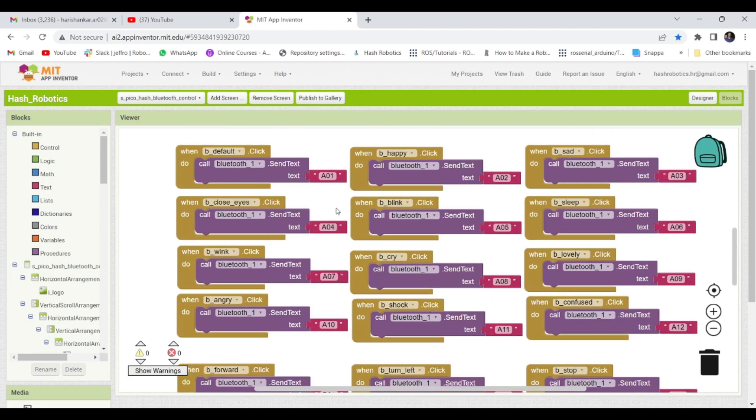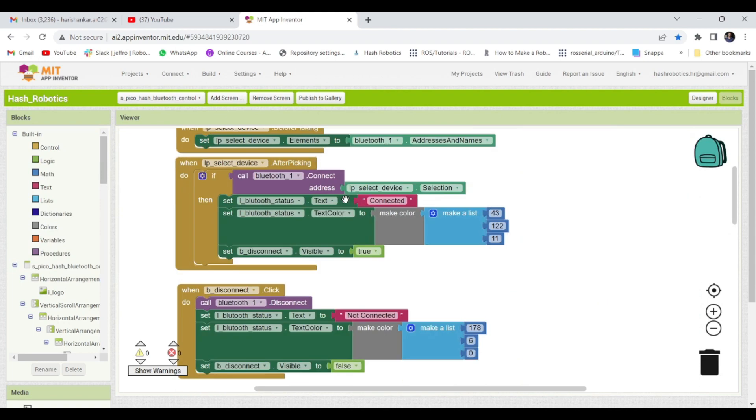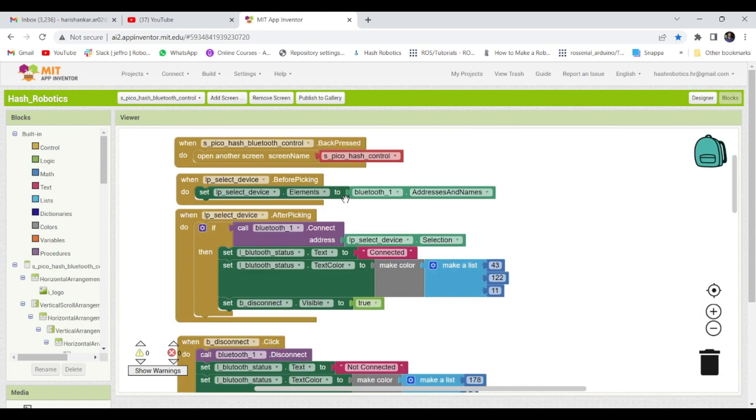Here you can see all the blocks for each buttons. If you click on any button, it will send a unique string data to the Bluetooth module.